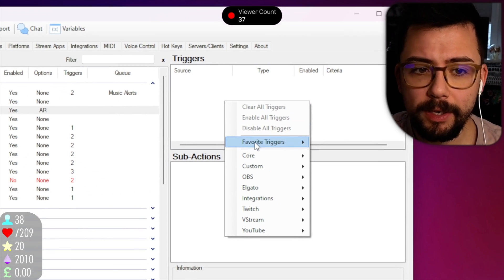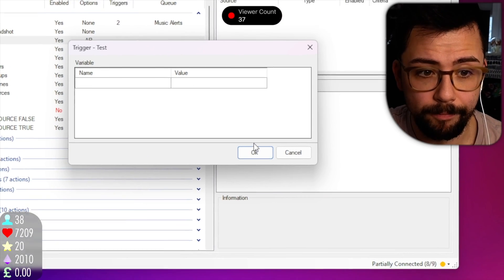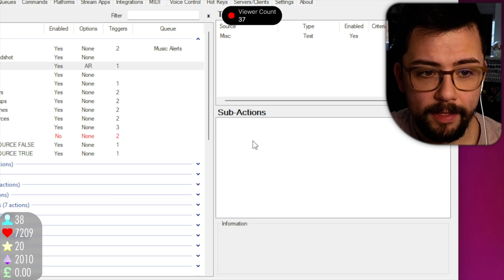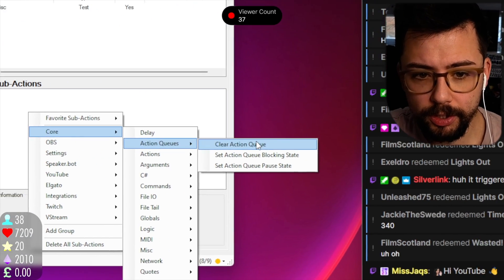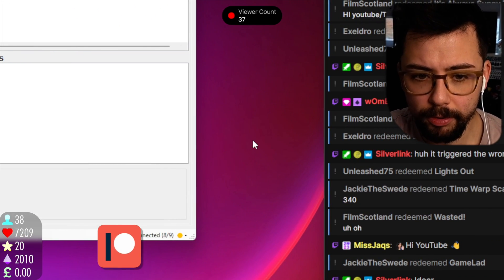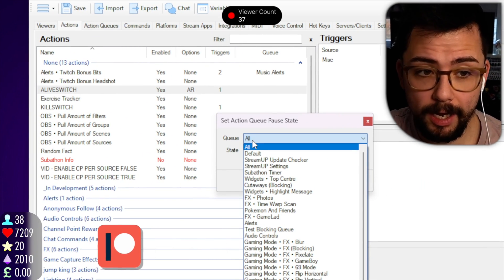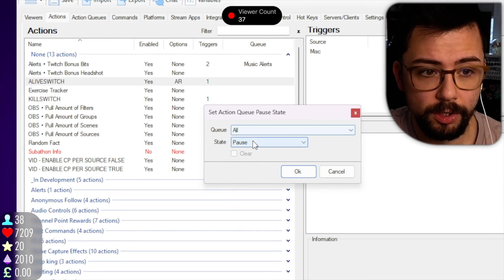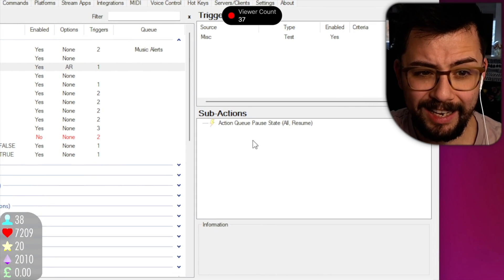In here we can set whatever trigger we want. I'm just going to do a test trigger again and press OK. Then in the sub-action menu, we go to core, action queues, set action queue pause state. We're going to select all the queues again — you can choose individual ones if you want to — and we're going to press resume, then press OK.